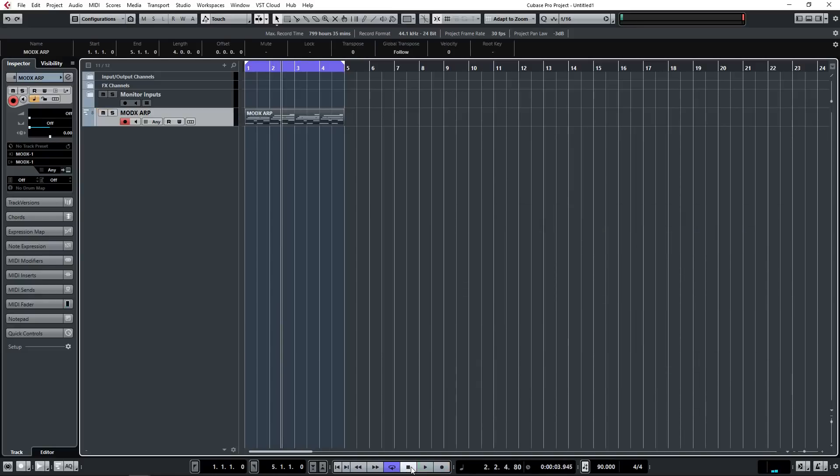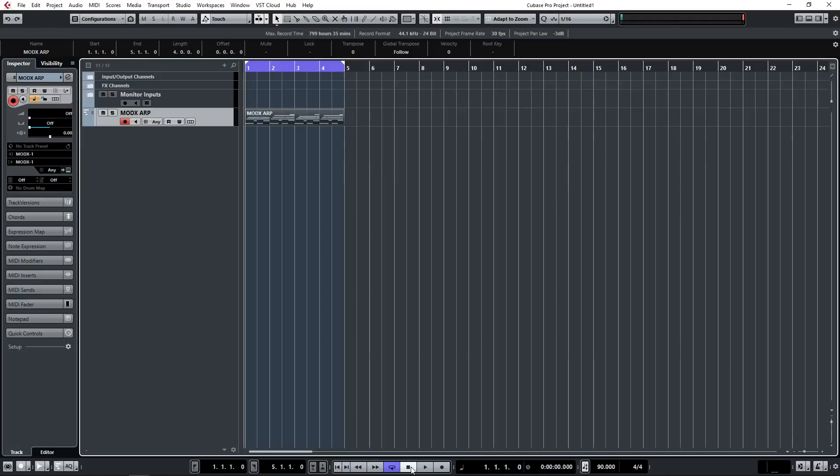So as you can see we've recorded the arpeggio pattern into Cubase. Now when you come to play it back I'd suggest you disable the ARP button on the MODX and it will play back correctly.